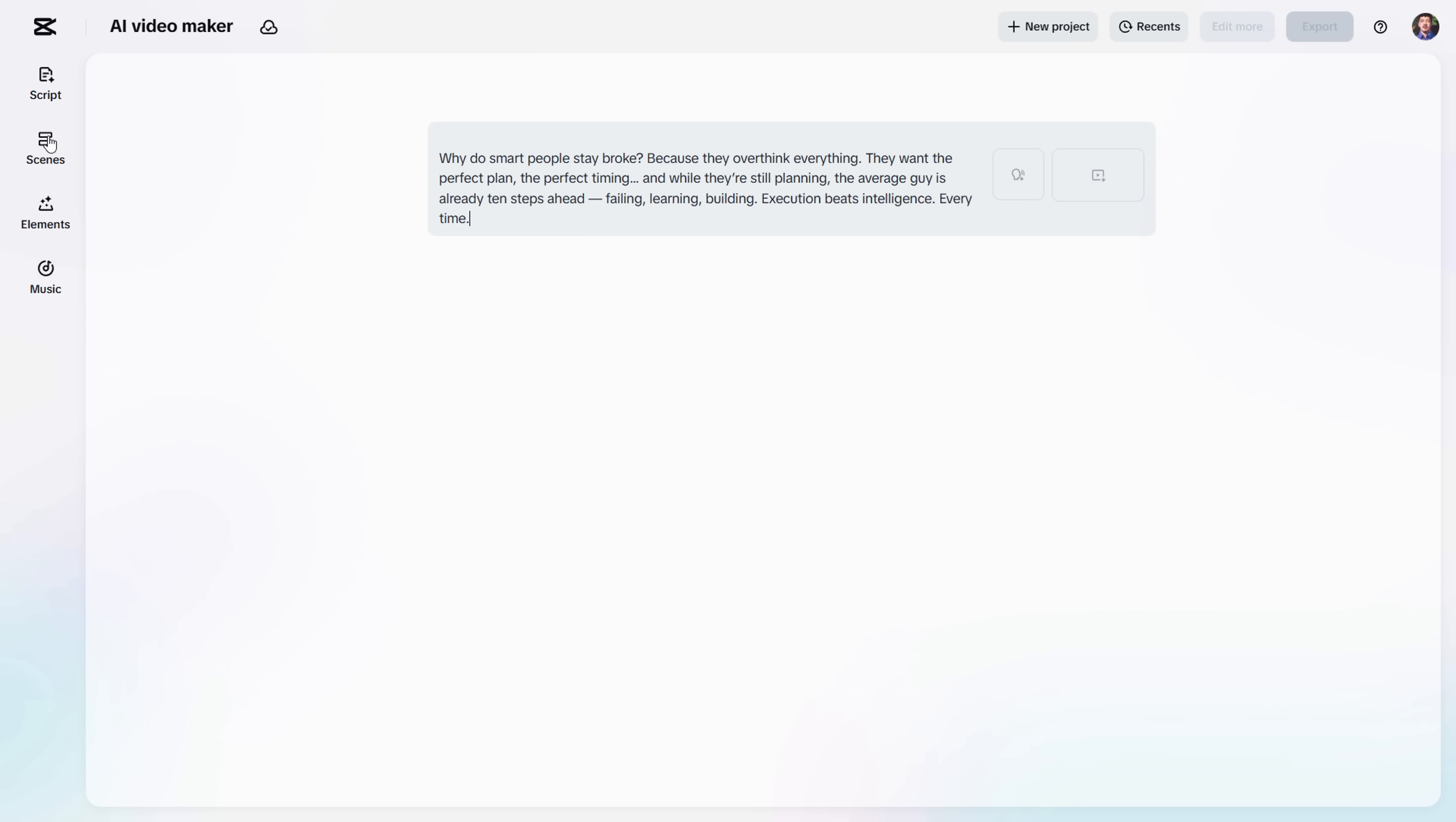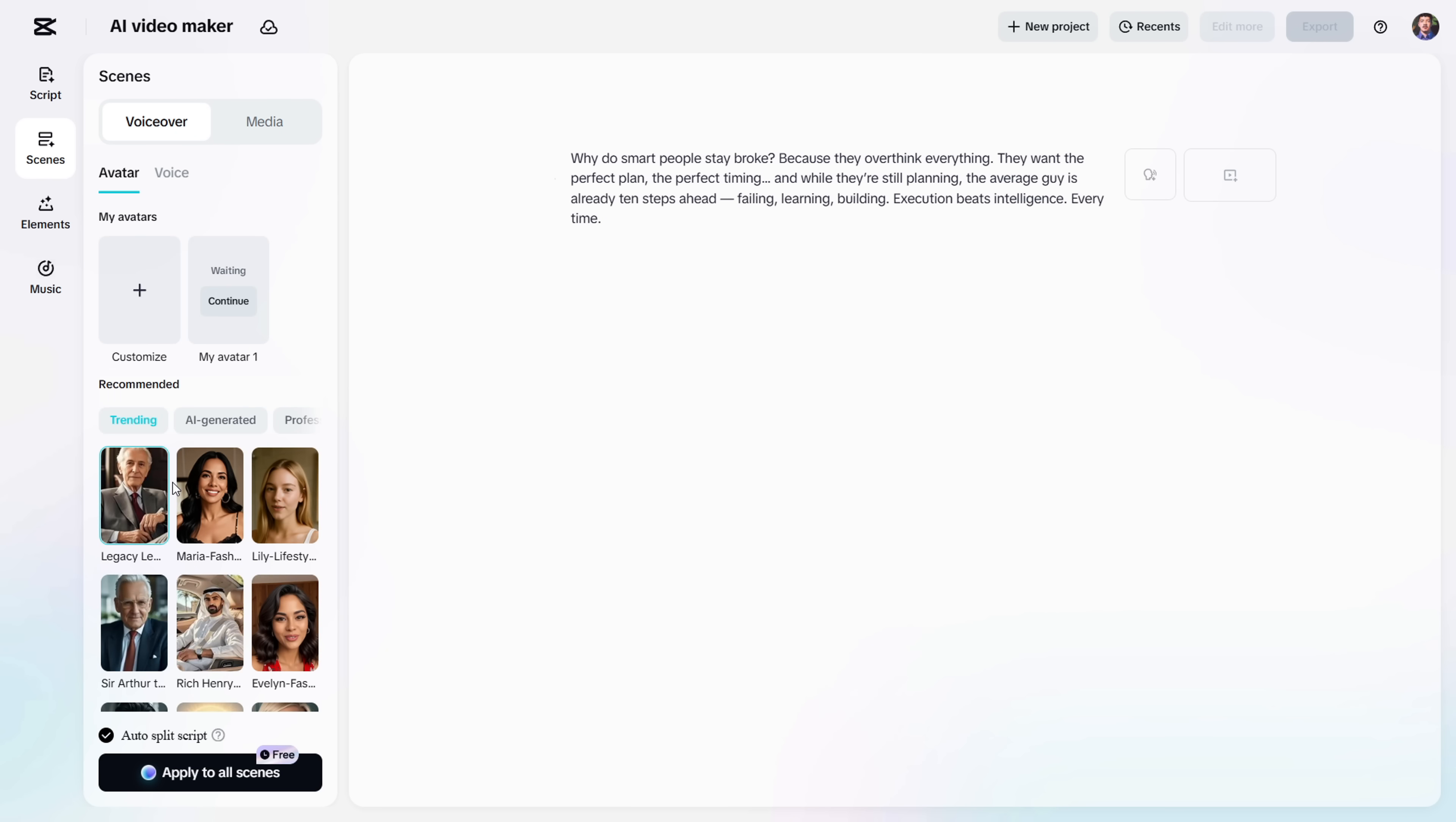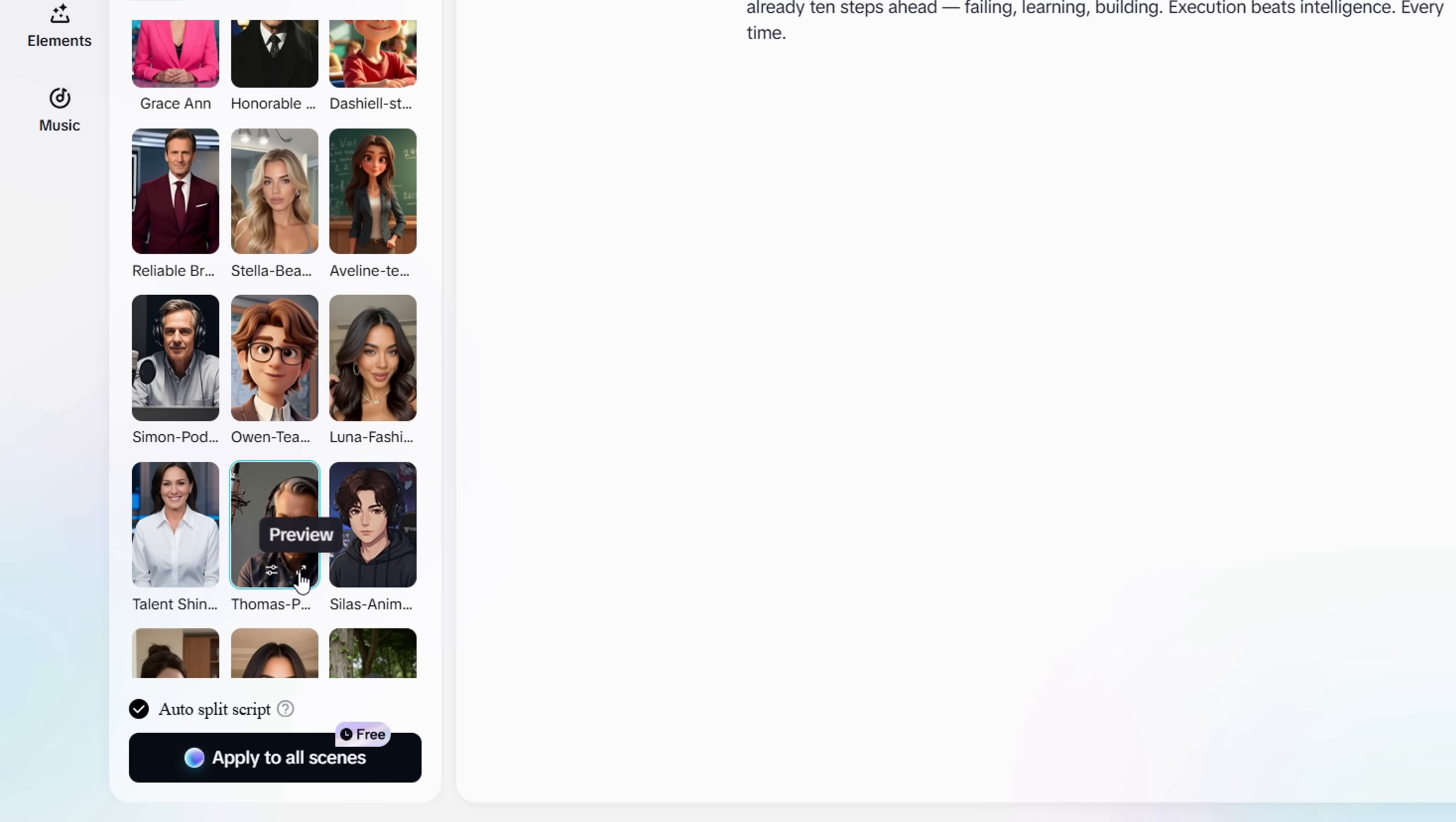Next, head over to the Scenes tab. Here you'll find a huge gallery of pre-made avatars. If you want to create your own, click the plus icon and upload a video of yourself talking. Right now, custom image avatars aren't supported, so I'll go ahead and choose this pre-made podcast guy.